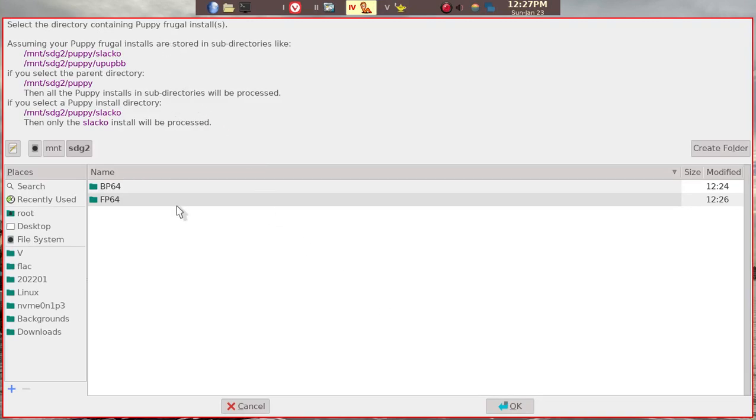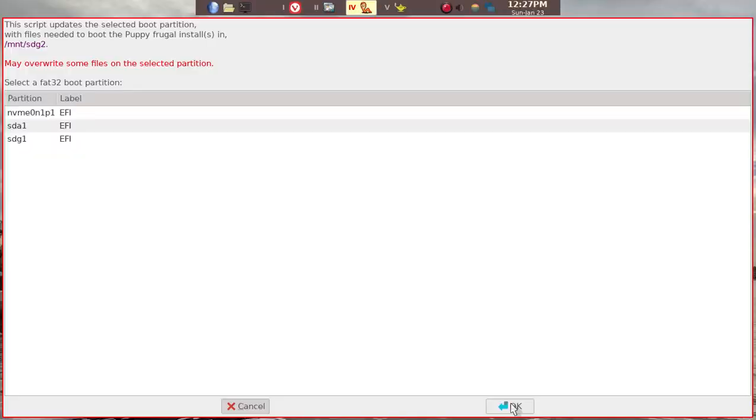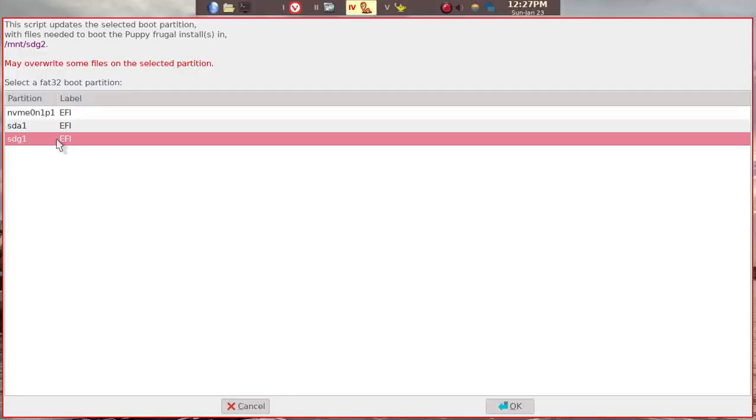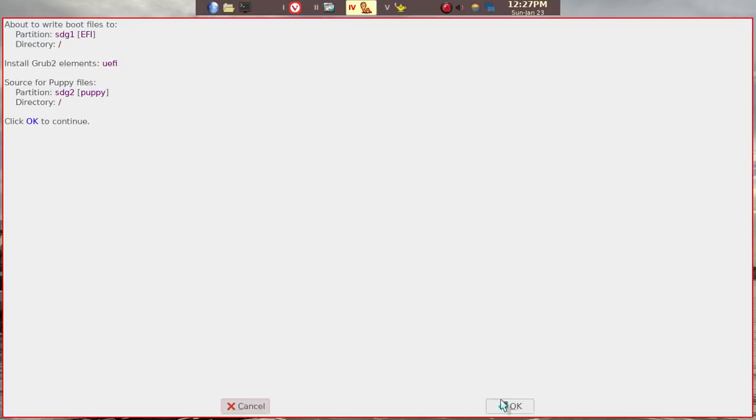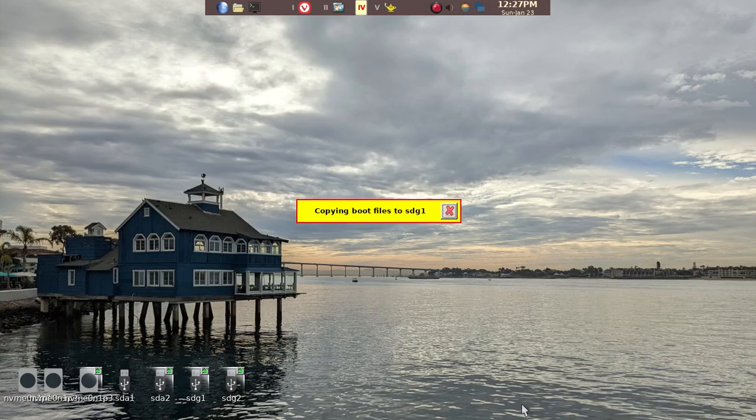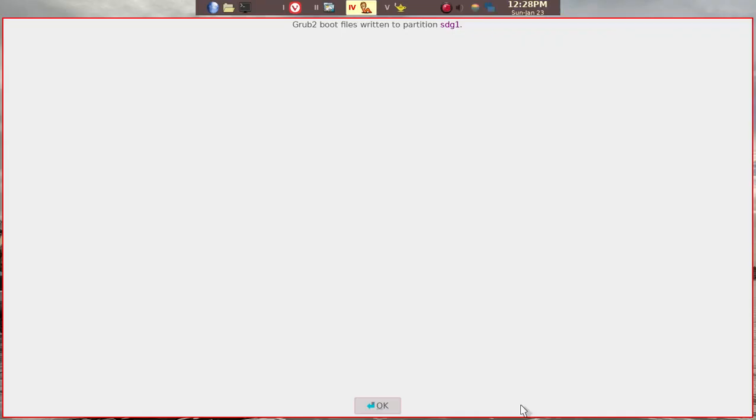This is BP64 and FP64. This is where we have the puppies. And this all looks good. And we want to put the GRUB file in SDG1. We'll go ahead and OK. And then we'll be using it in UEFI machine. We'll go ahead and say OK. And then now it's already done.